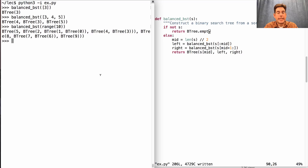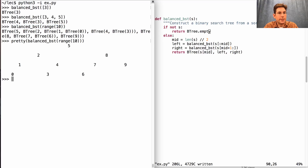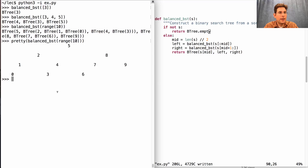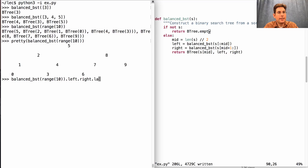As these binary search trees get large, it's difficult to visualize their contents. So we've written a function called pretty that shows you the contents of a tree in a horizontal layout. 5 is at the root, here's everything to its left, and here's everything to its right. This is a binary tree with two branches, one rooted at 2 and one rooted at 8. If I wanted to find the number 4, I would take this balanced tree, look to its left, look to its right, and then look at the label.